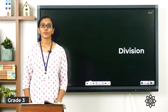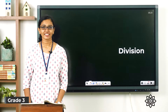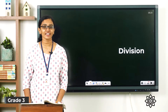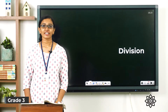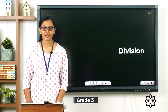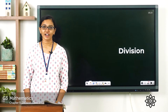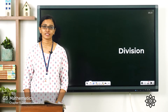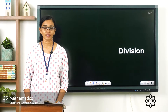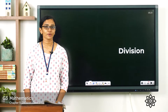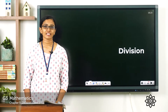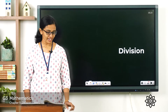Good morning class. Welcome back to Grade 3 Maths. How are you all doing today? So today let's start a new chapter — Chapter 5, Division. You have learned about the basic concepts of division in your lower classes. So let's revise the concepts once again.